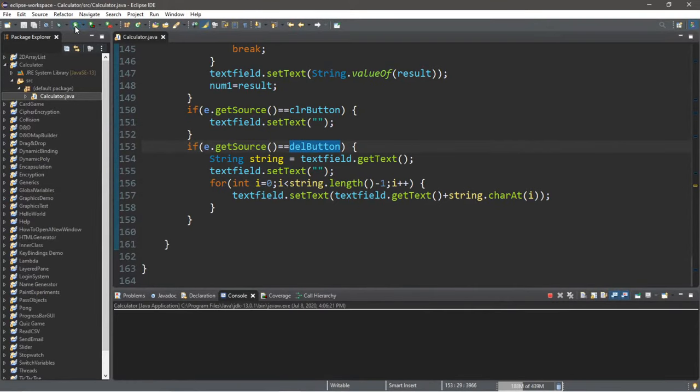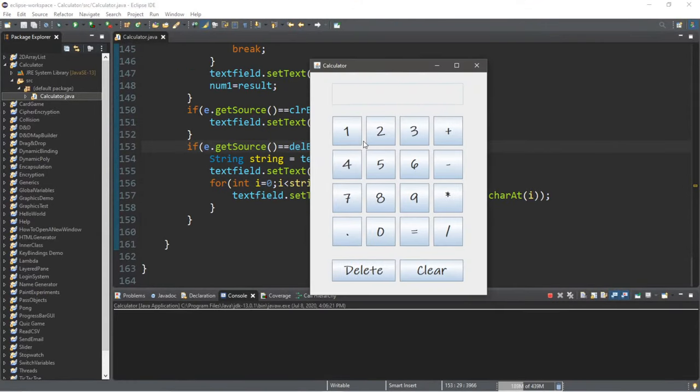How's it going everybody? It's your bro here, hope you're doing well, and in this video I'm going to teach you guys how we can make a simple calculator program using Java, so let's get into it.